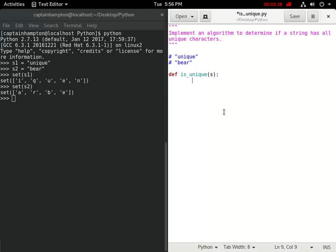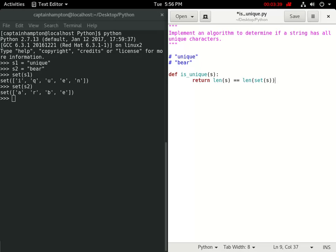And we're just going to do this in a single line. We're going to return whether or not the length of the string s is equal to the length of the set of the string.